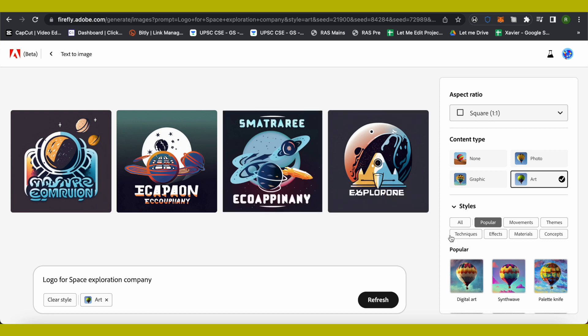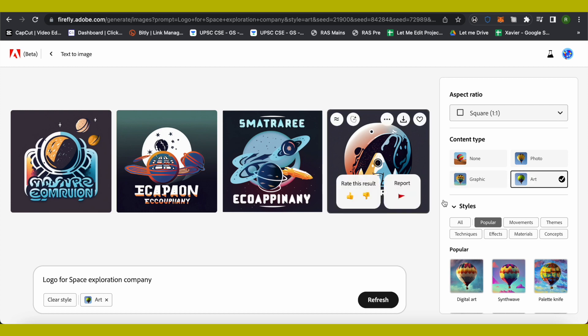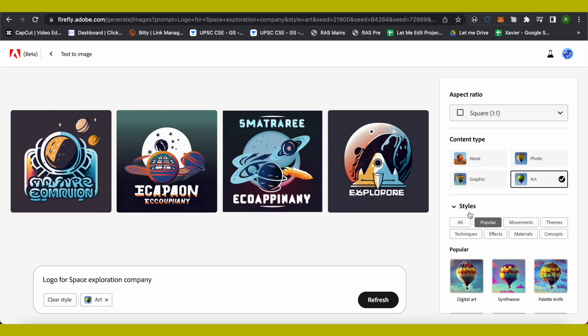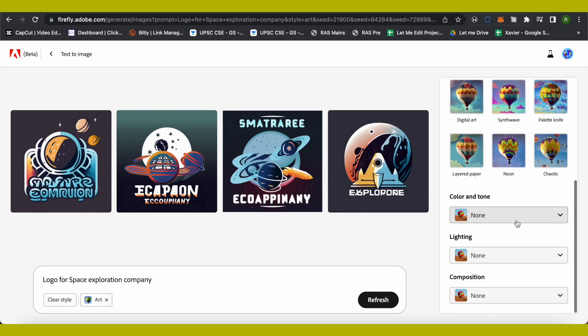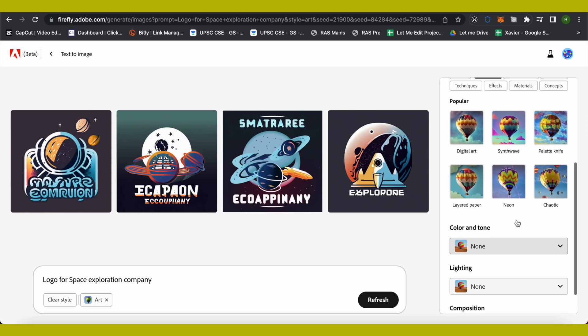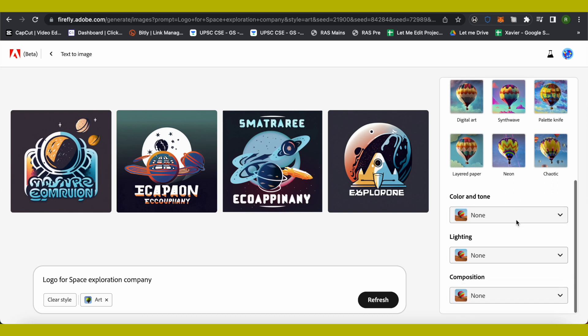You can also choose the content type, like if you want a photo or art. This current logo format is the art one. You can play around with the styles and other stuff and settings. This is how easy it is to create logos using AI.